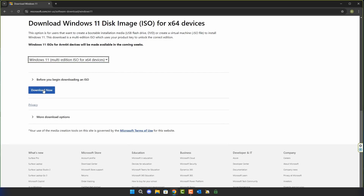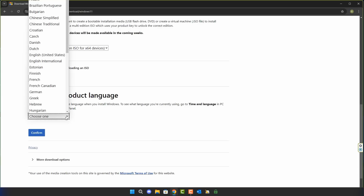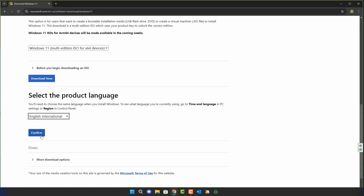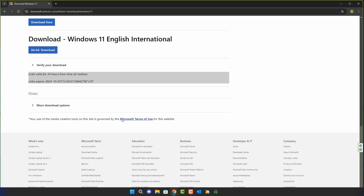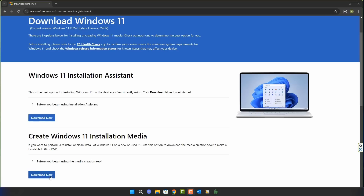First, we'll go for the ISO file. I'm going to download the Windows 11 multi-edition ISO. It's going to ask you to choose a language, and once you choose your language you can confirm, it will validate your request and generate a download link for the ISO file. It's 64-bit only — Windows 11 doesn't offer a 32-bit version — and the version coming down is Windows 11 24H2. You would then need to create your own USB flash drive or mount it as needed.